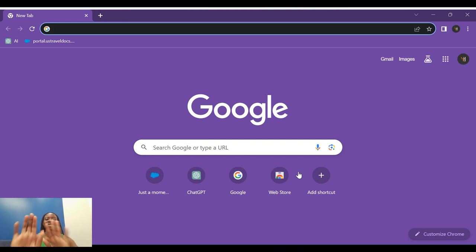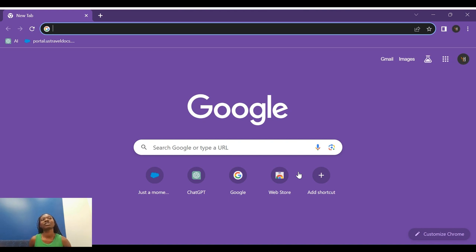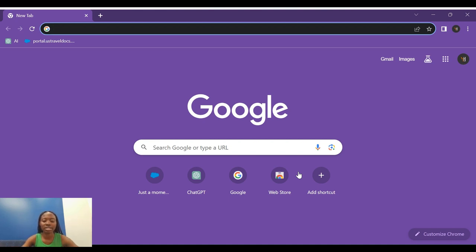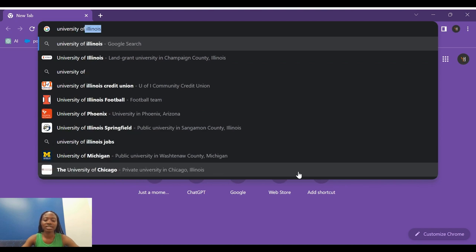Thank you so much for being here. You can see my Google screen — I'm sharing this with you. In the previous videos we talked about the University of Illinois system, one of the land grant state public institutions in Illinois. In this video I'm going to show you what programs are available and how you'll be able to find them. Get your browser open — Chrome, Explorer, any browser — and type 'University of Illinois'.